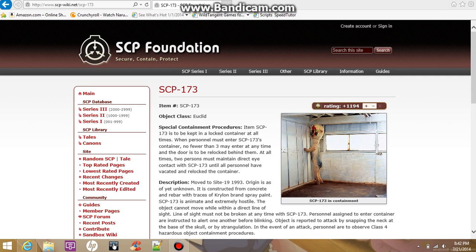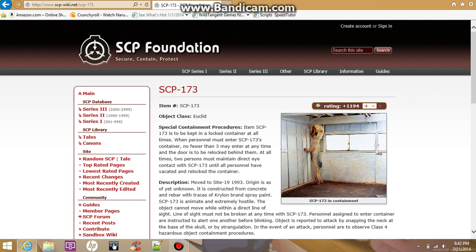Special Containment Procedures: Item SCP-173 is to be kept in a locked container at all times. When personnel must enter SCP-173's container, no fewer than three may enter at any time, and the door is to be relocked behind them.